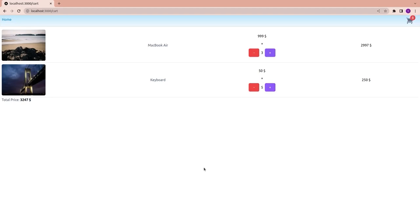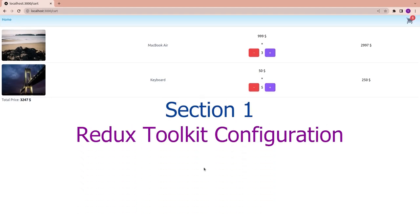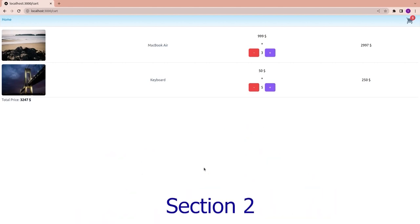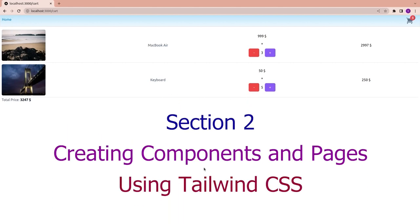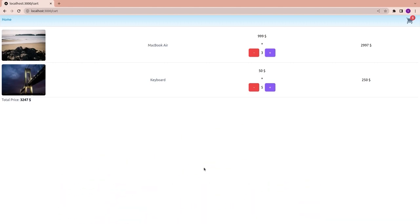Remember this video is divided into two big sections. In the first section I'm going to create and set up our Redux Store and teach you how to define custom selectors. In the second section we'll create our components and pages with Tailwind CSS and consume the Redux Store inside them. Let's get into it.